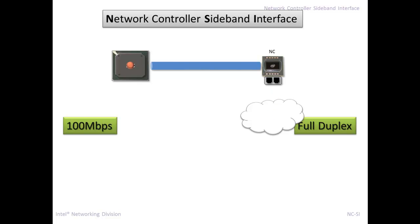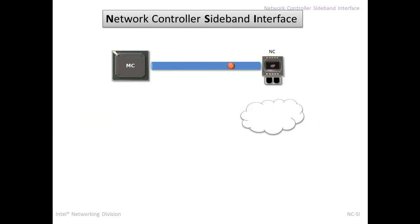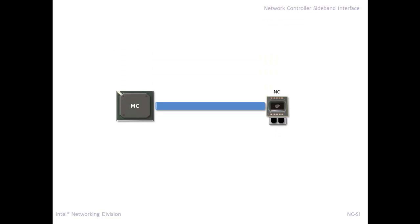So how it works is the Ethernet traffic comes into the network controller and is sent over this sideband interface, over NCSI, to the management controller to do whatever task it needs to get done. Go gather a piece of information, turn on the server, whatever you want.